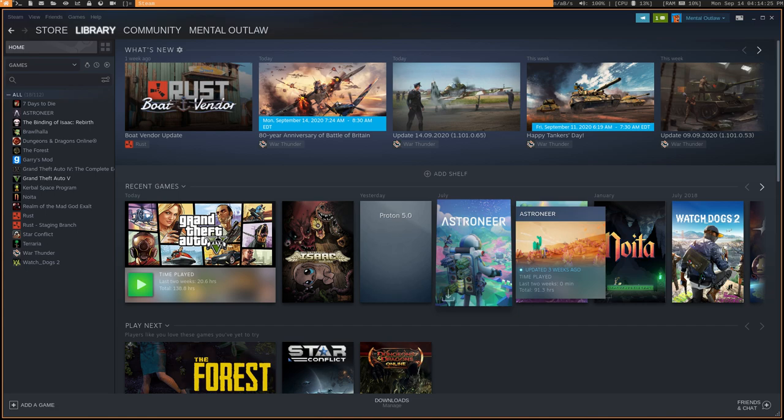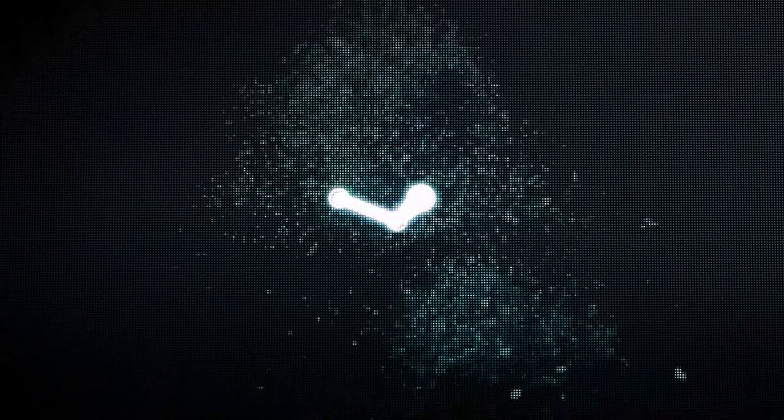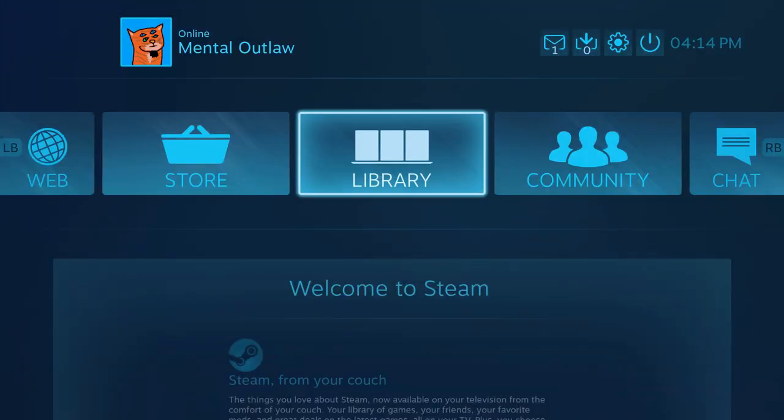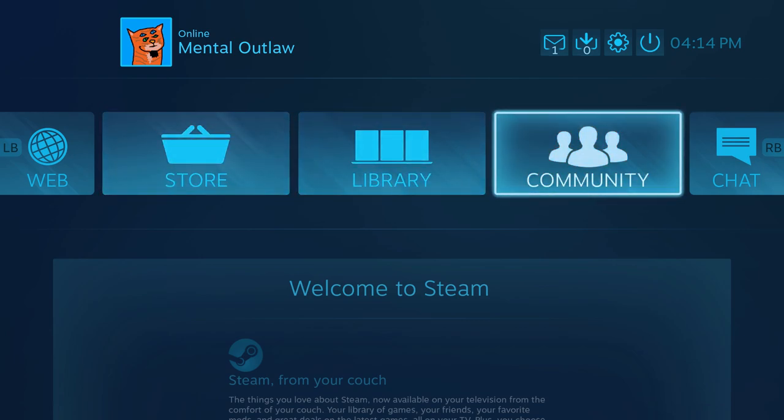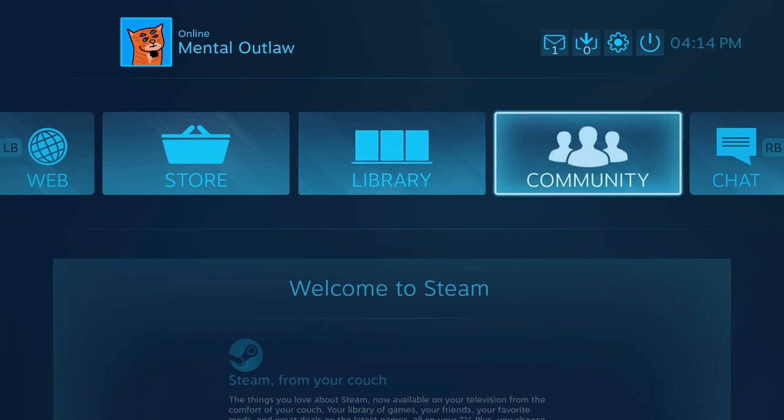And I'm actually going to switch to big picture mode, just because it'll probably look better on the video. And then, of course, it'll obviously show you that the controller is indeed working. So, I just pressed my Xbox button in the middle to go into big picture mode. And now, I'm able to navigate with my controller. You can probably hear the joystick there.